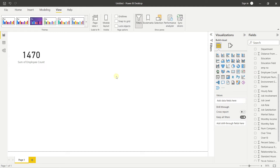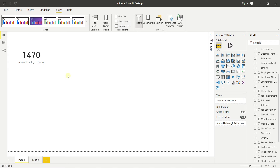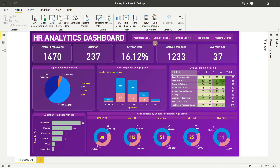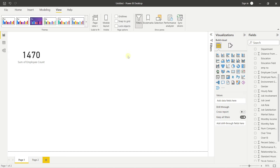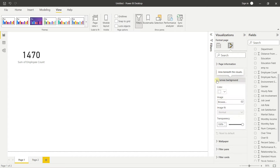In Power BI, unlike Tableau, we design everything on one single page rather than designing separate sheets and combining them into a dashboard. Click on the blank canvas space, go to Format Your Report Page, then under Canvas, choose an image. I'm using a gradient purple background — you can search 'gradient wall background wallpaper' on Google to download a similar one.